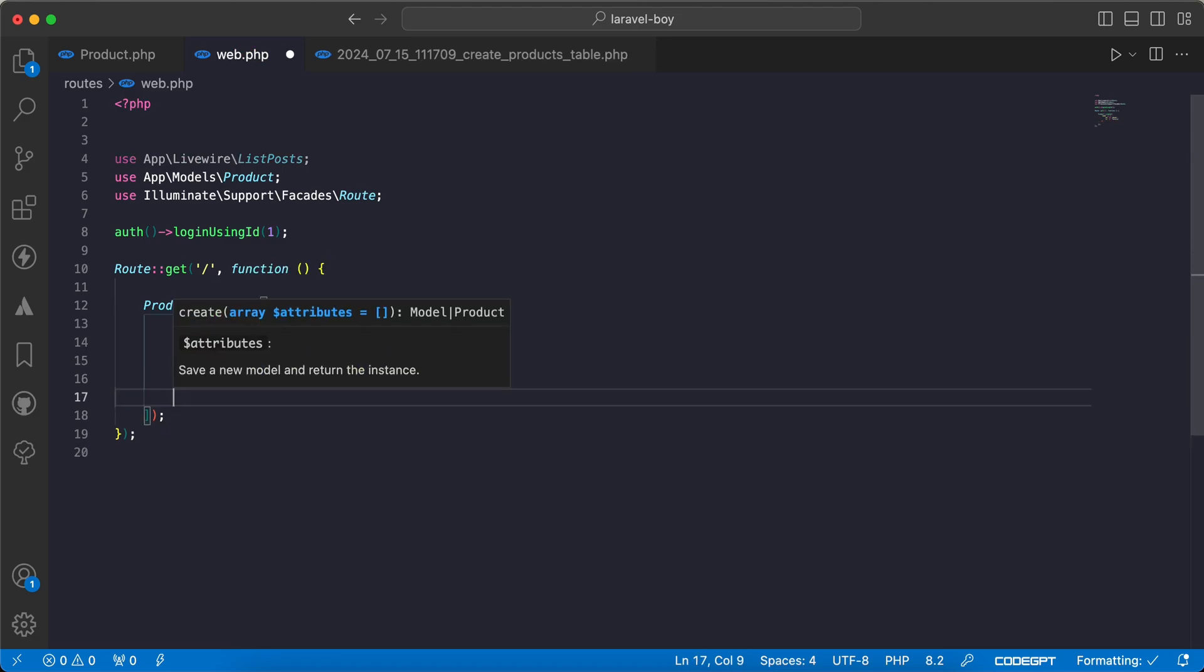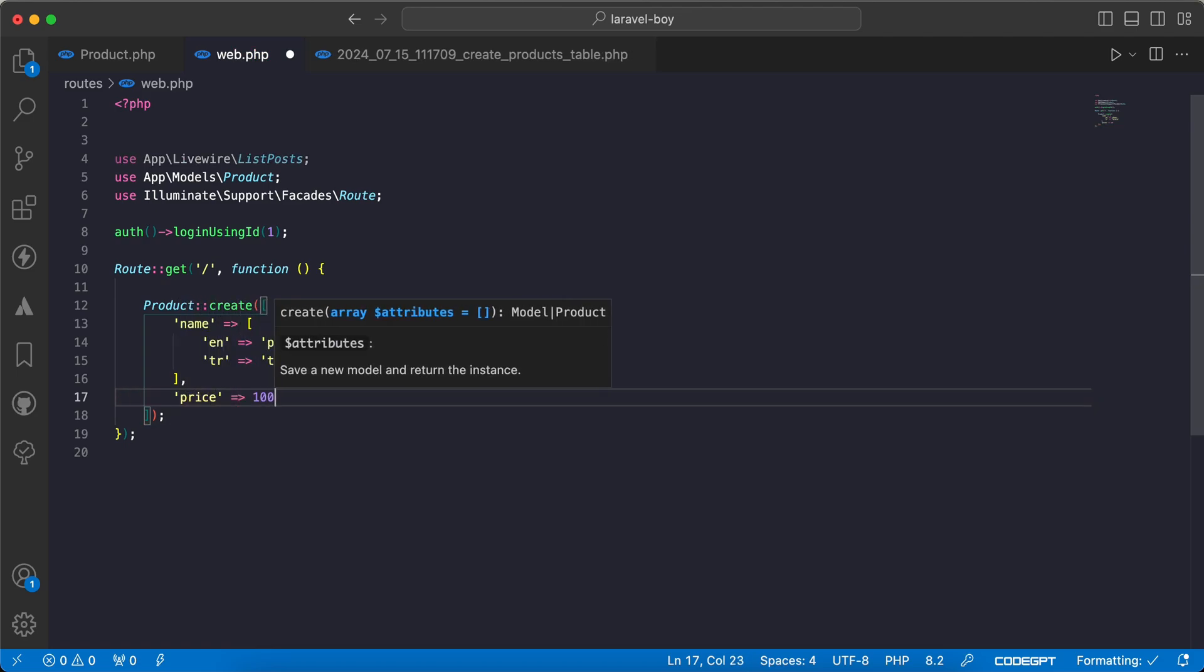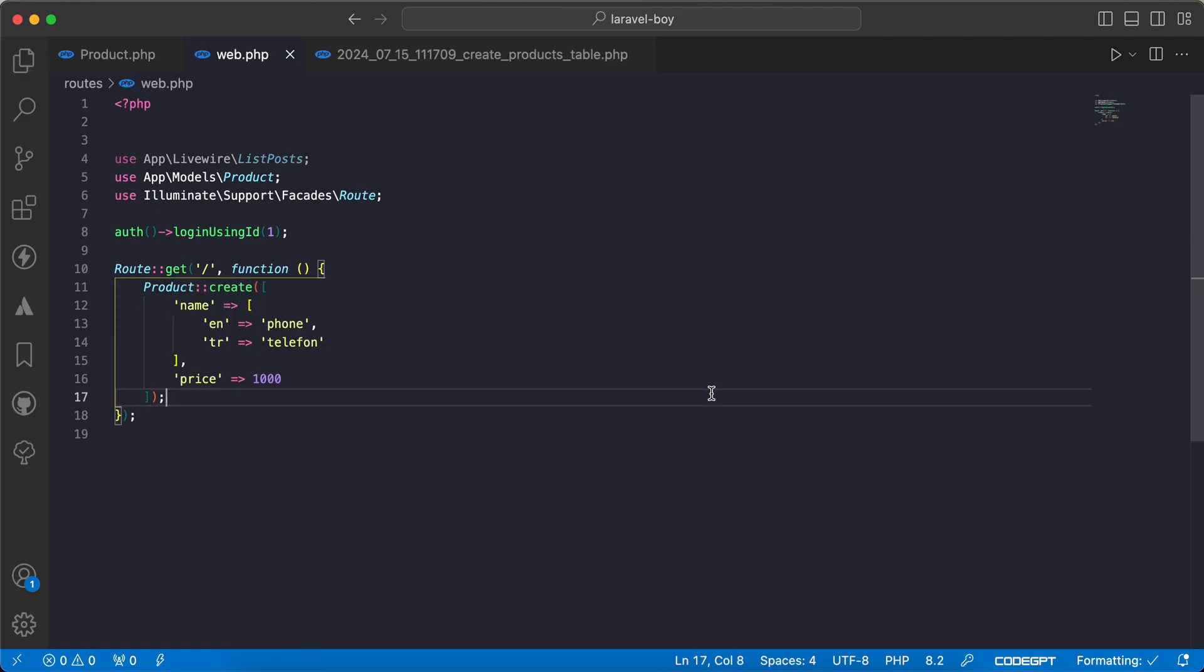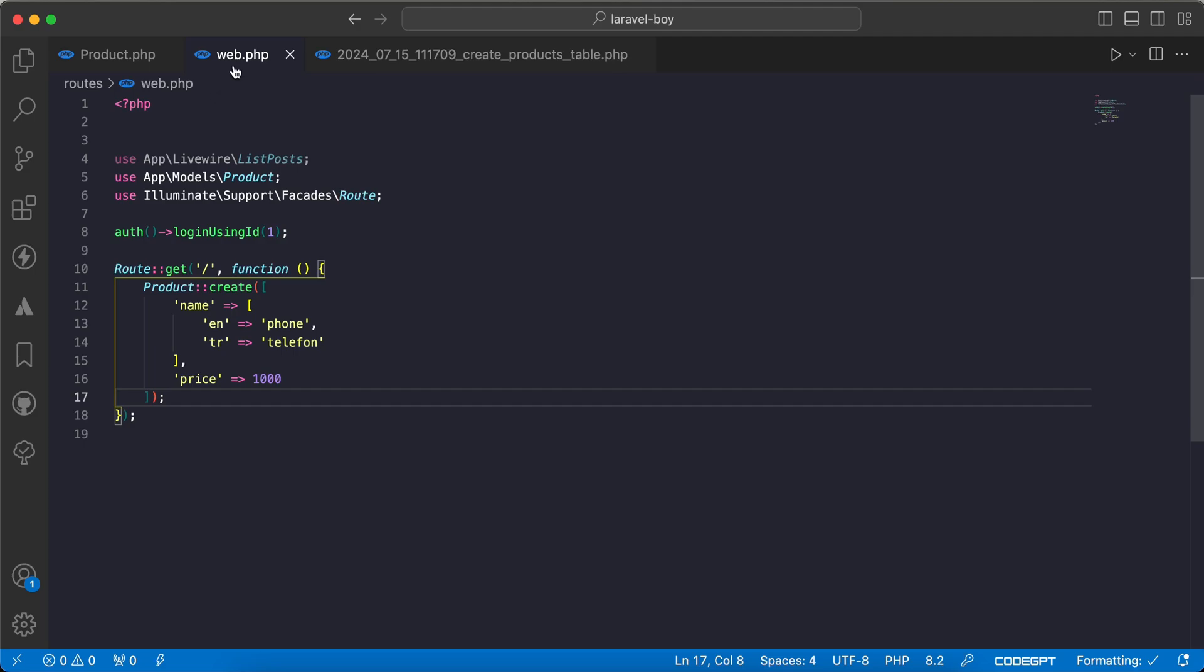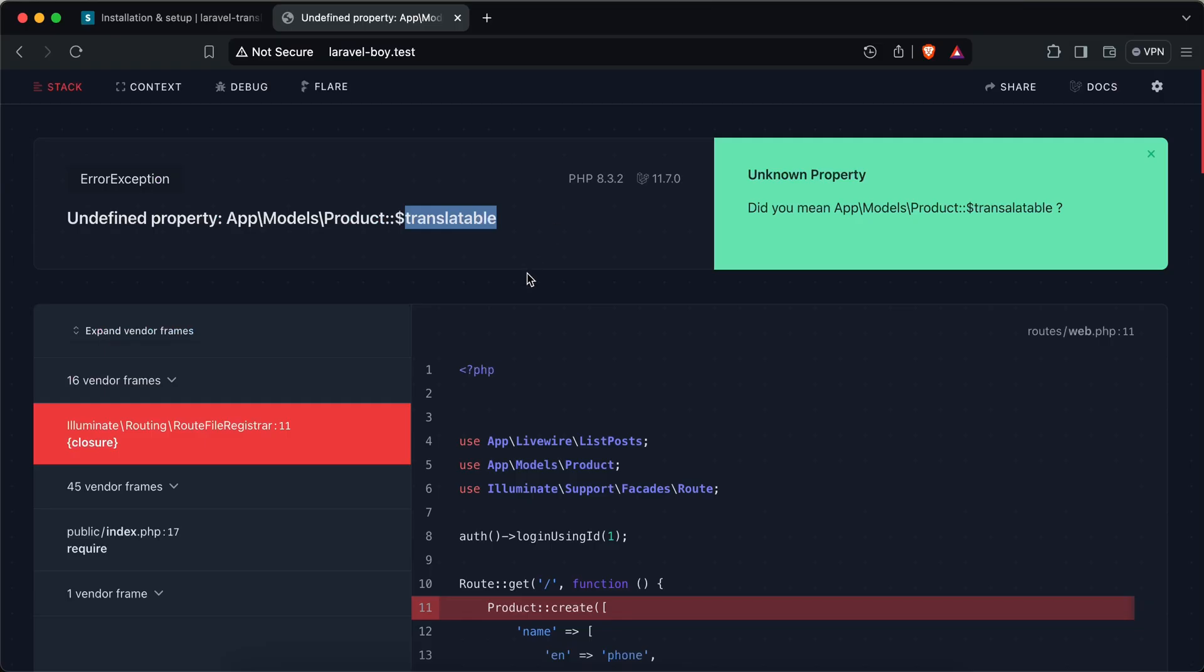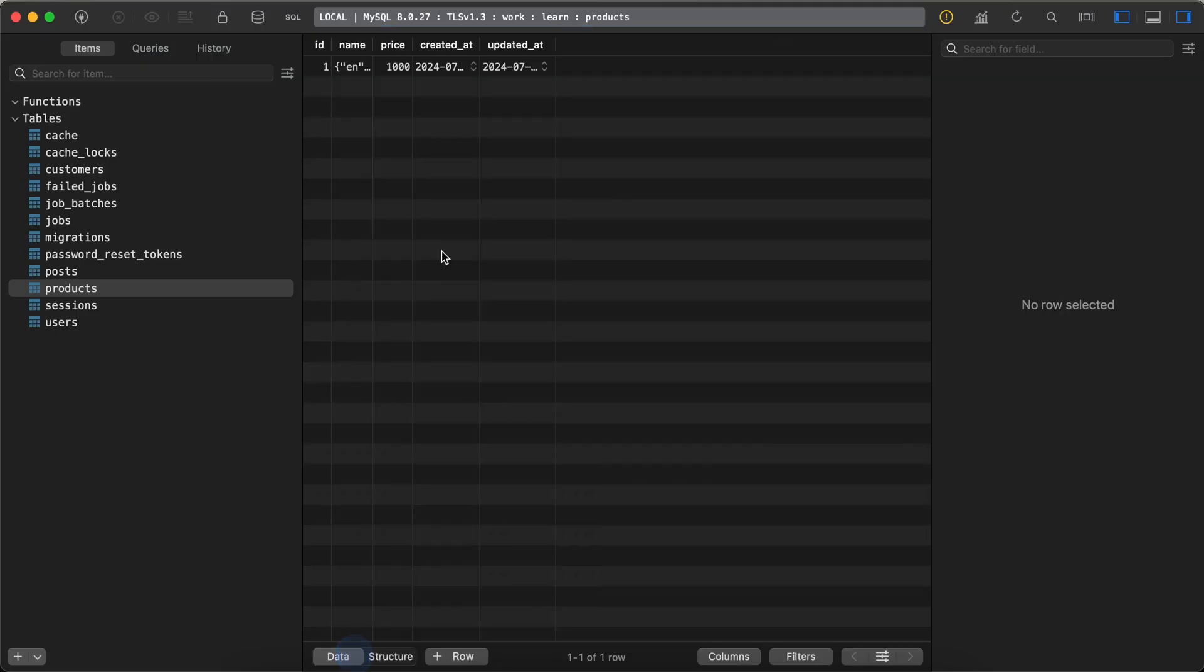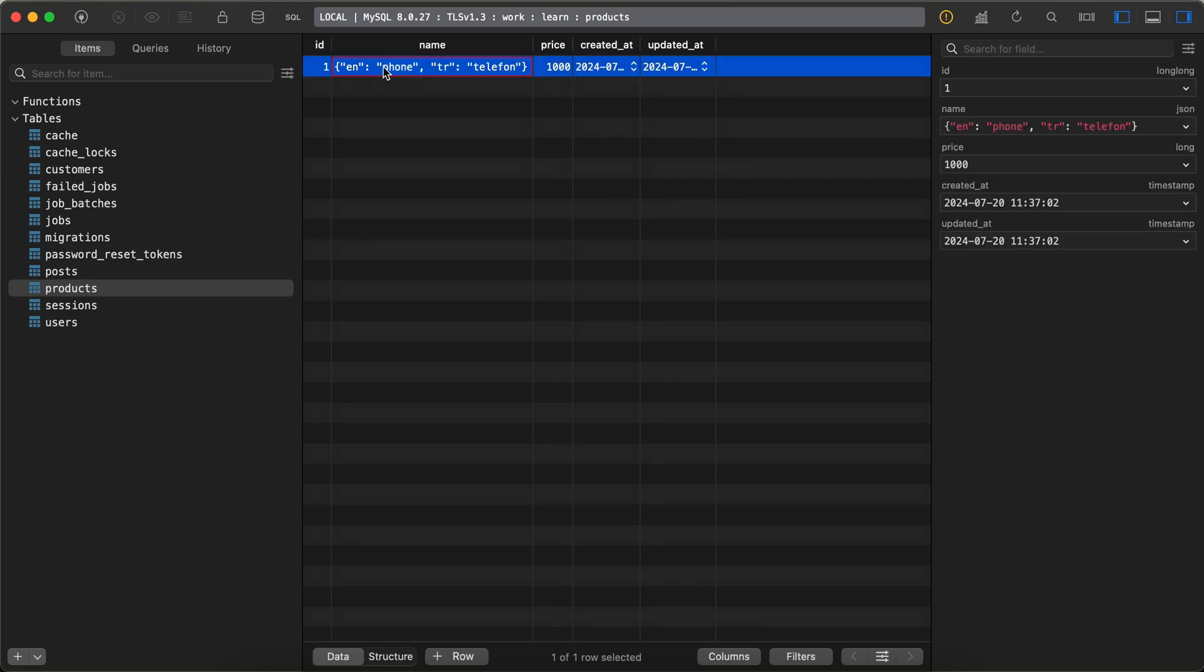And the price here, for example, will be 10,000. Let's go back and refresh. I get this error - I mustn't find the translatable inside our product. I think I have a typo error here. Back and refresh again. And here our product has been created successfully. As we can see, the name 'phone' in English and in Turkish.